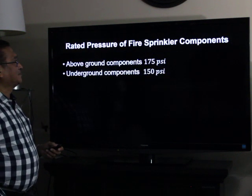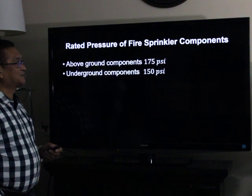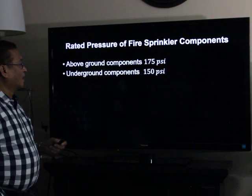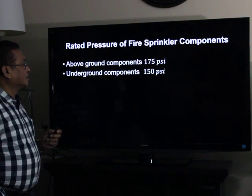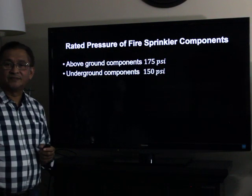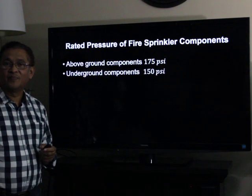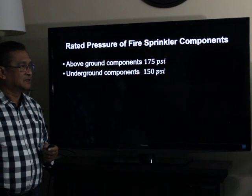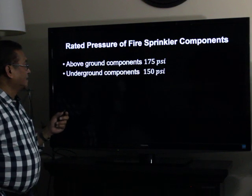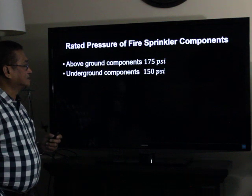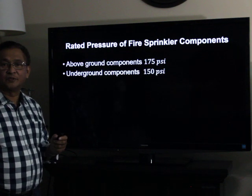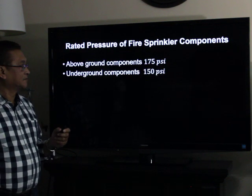Rated pressure of fire sprinkler components: for above-ground components, it is 175 pounds per square inch gauge. For underground components, it is 150 pounds per square inch gauge.